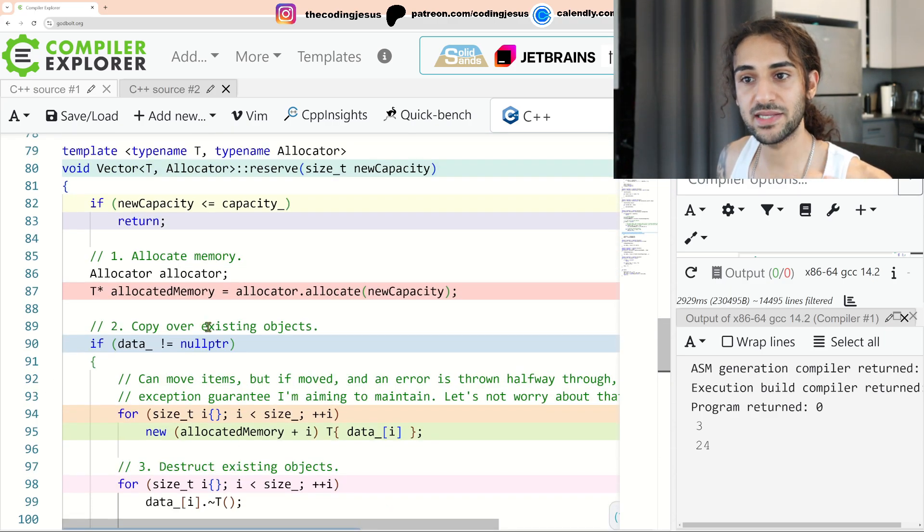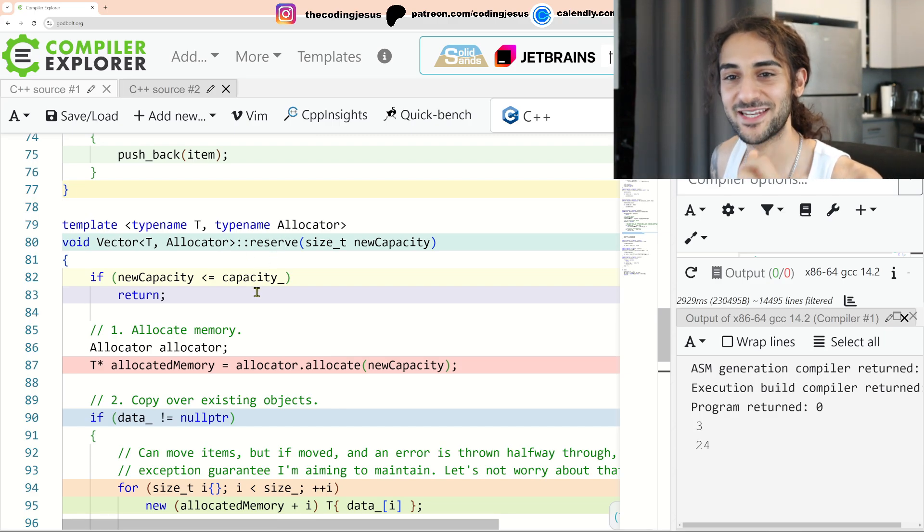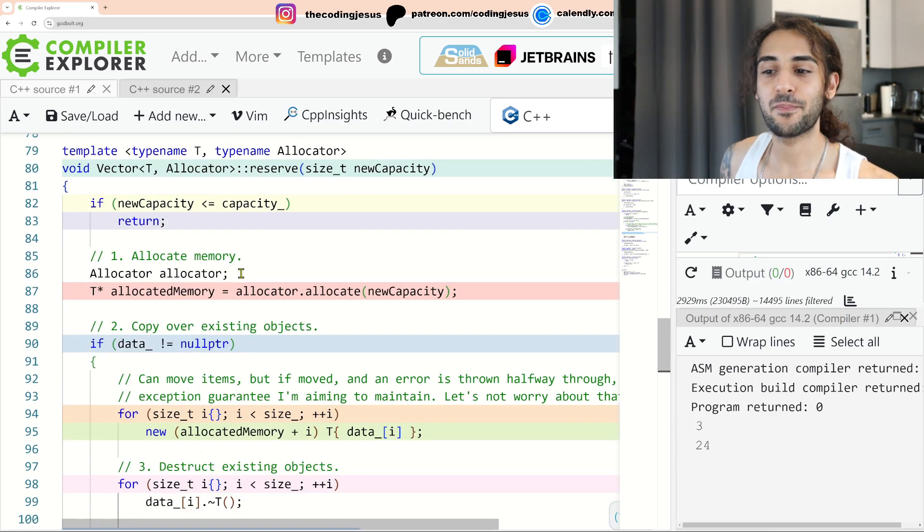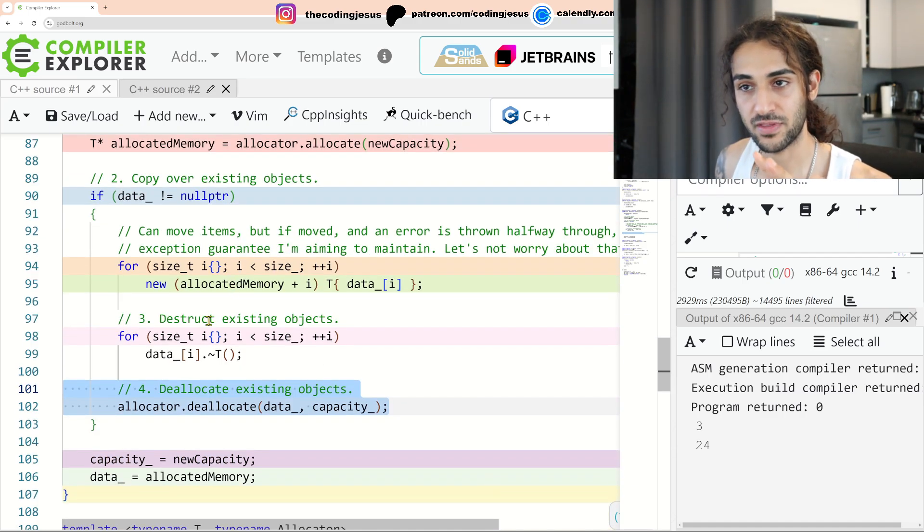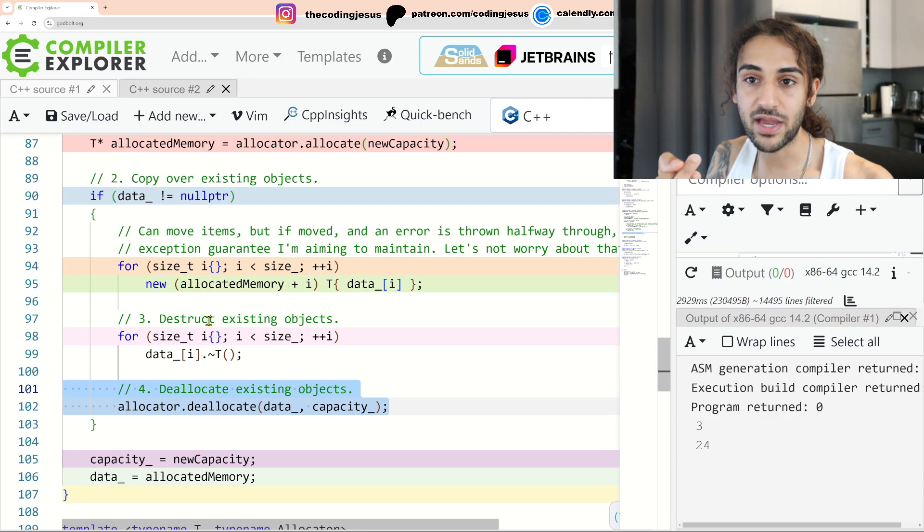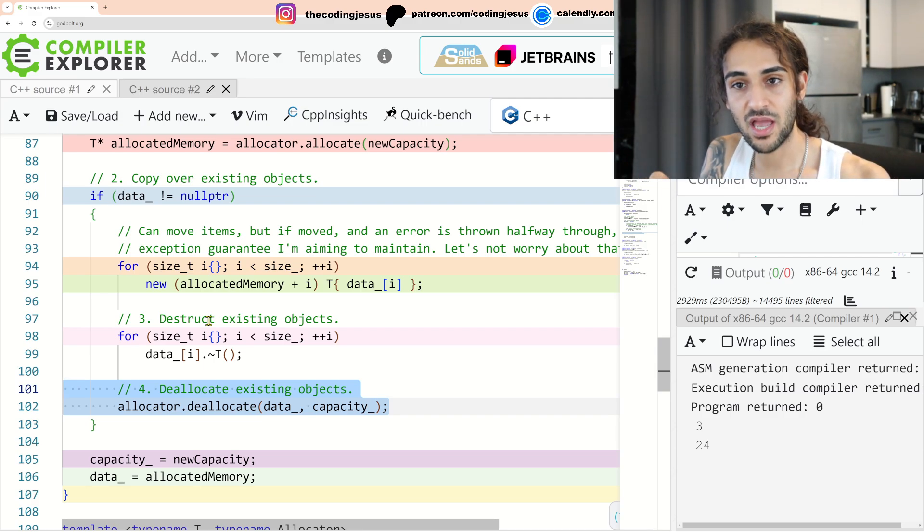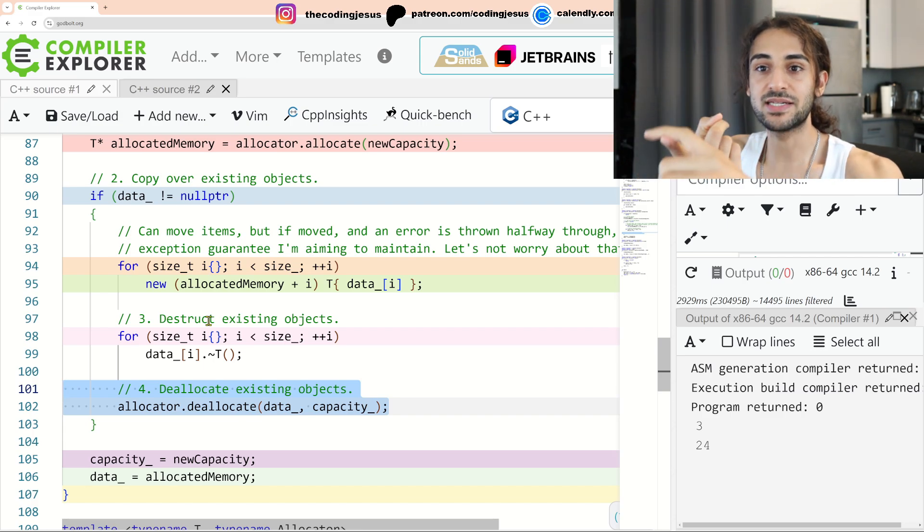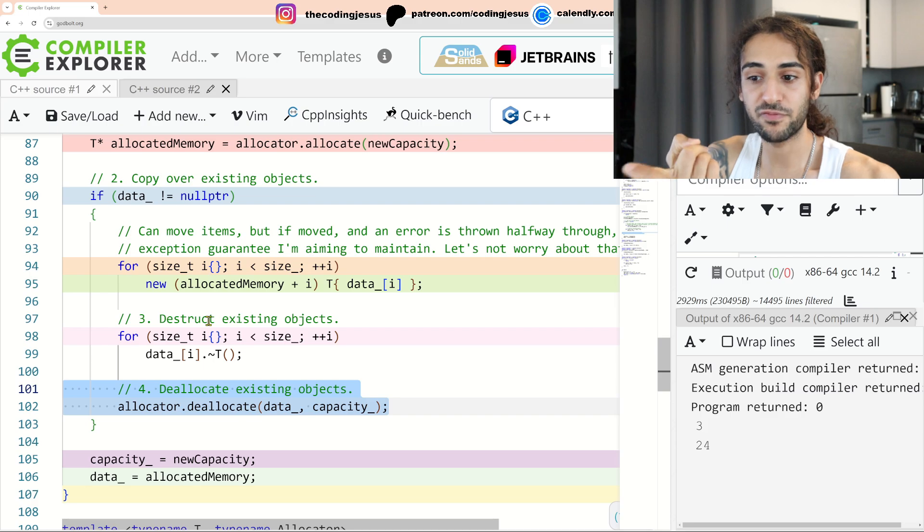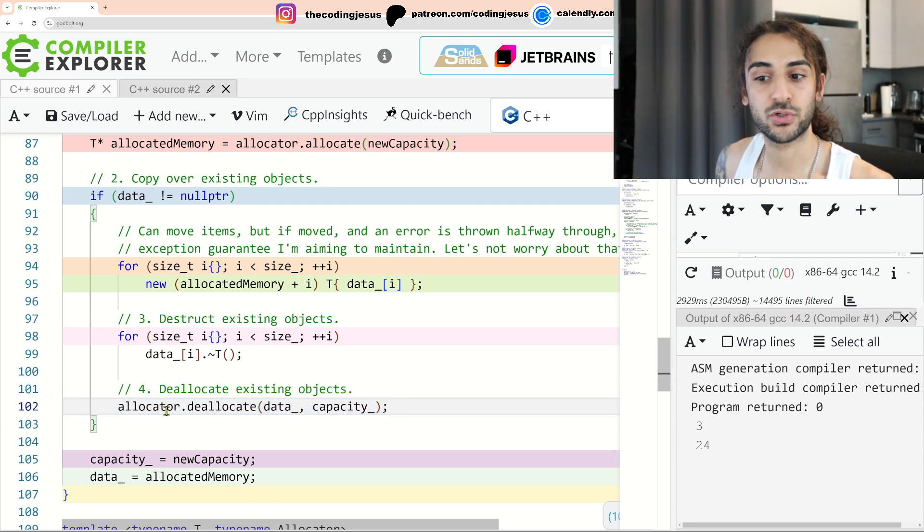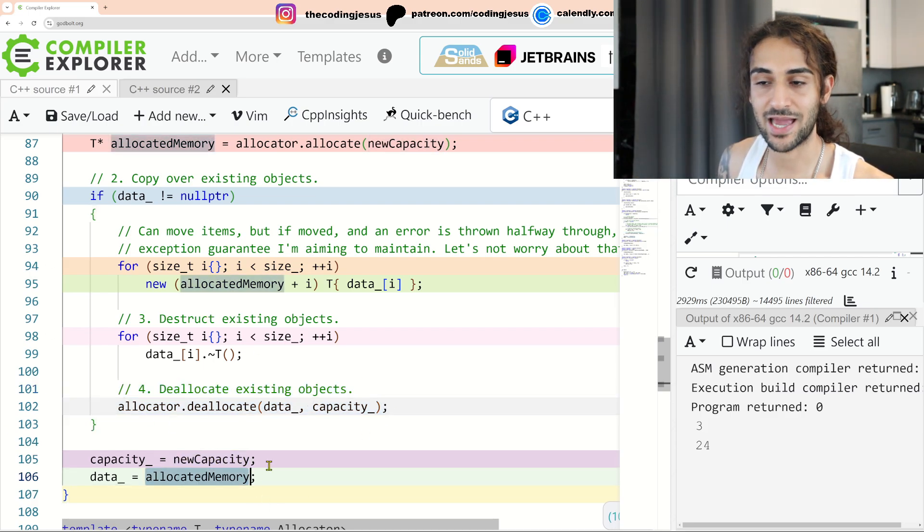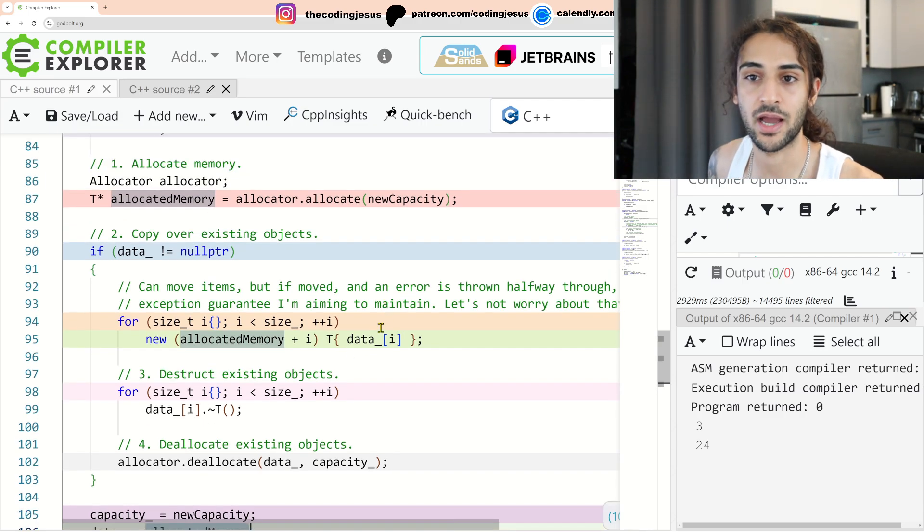Why is this reserve implementation important? It's important because it shows the interviewer that you understand how the inner workings of a vector works. That it first allocates memory and then it constructs the objects in place before deconstructing the objects that existed previously and deallocating the previous chunk of memory. Hopefully that makes sense. Once that's done, we can update our internal state with our new capacity and our new allocated memory which includes our copy constructed items.